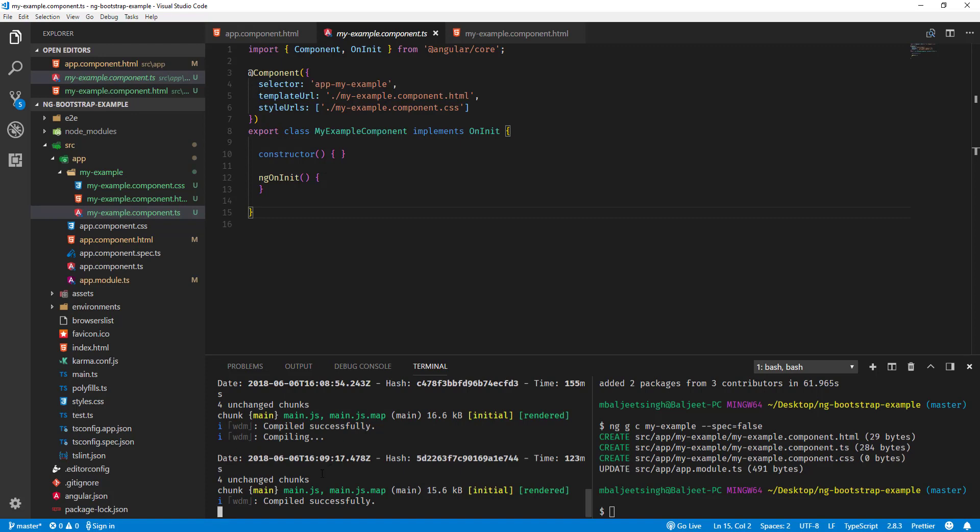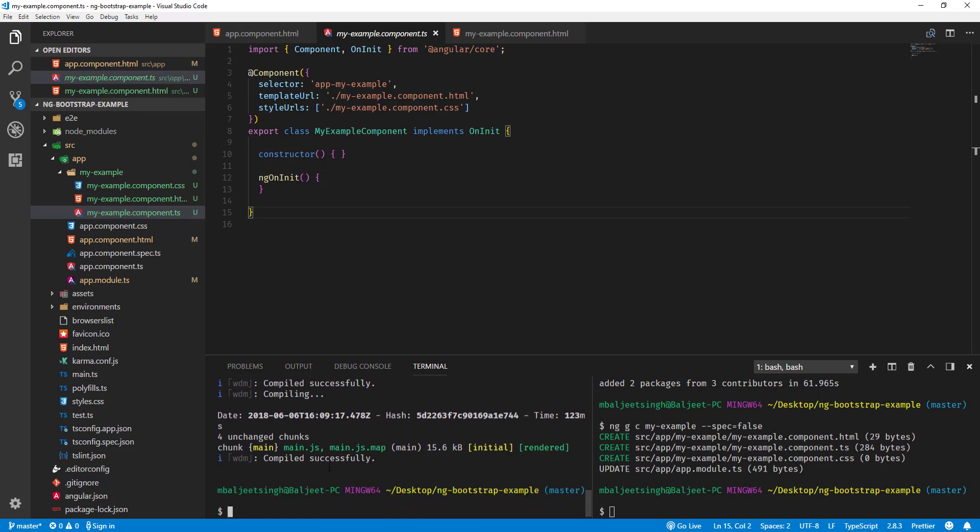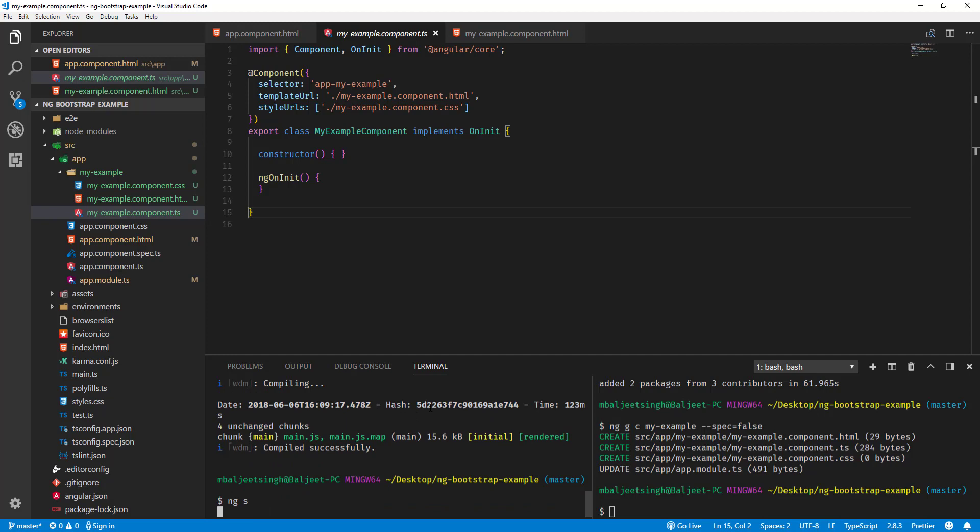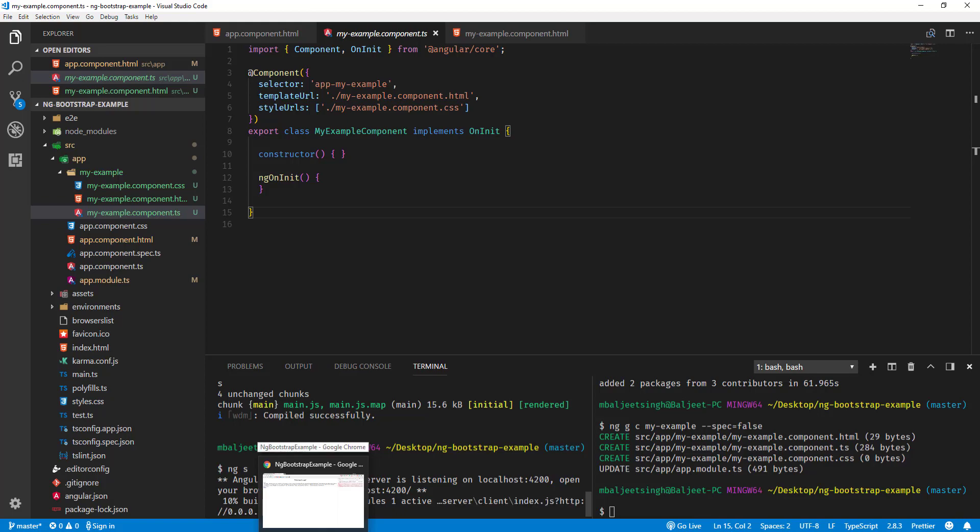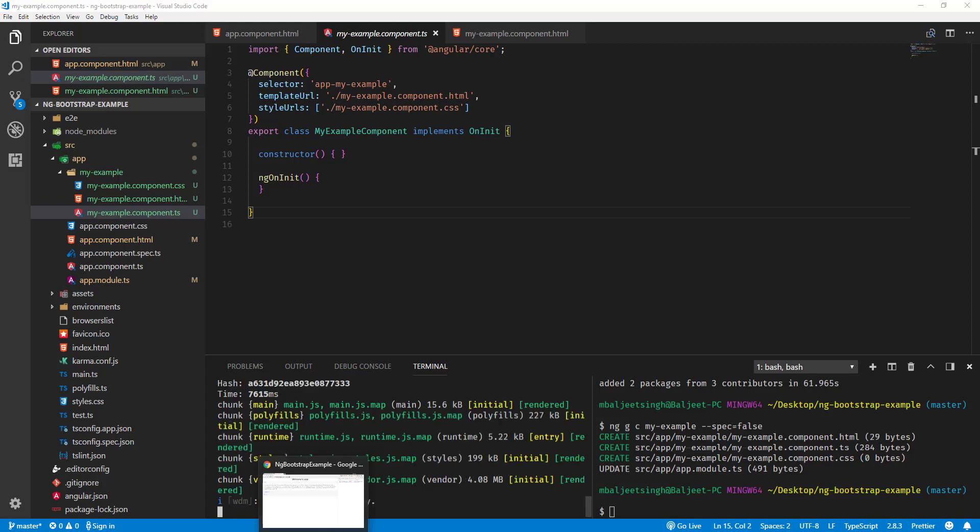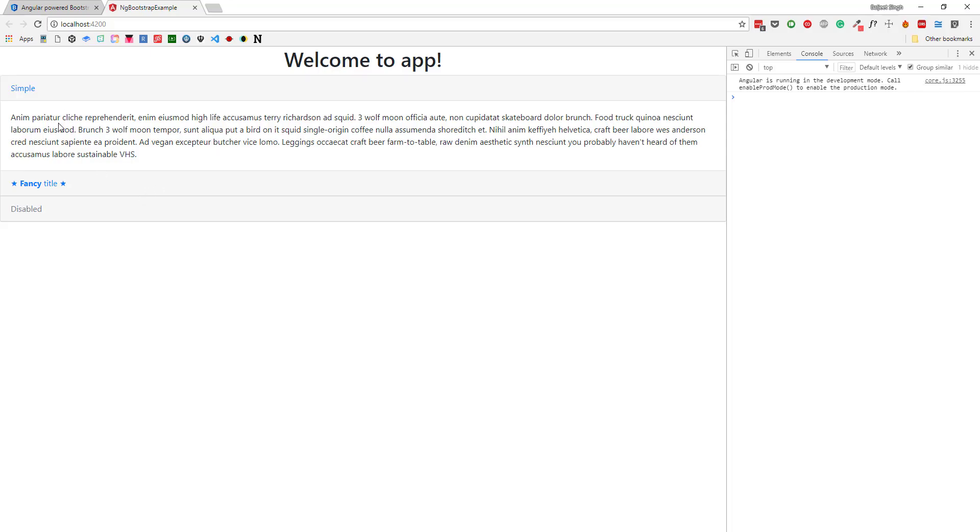What we can do is restart the server, so it may fix the issue. I'll close it and then say ng serve. Now let's wait for it to finish the build. Now if I go back to the browser, you can see this is working now.